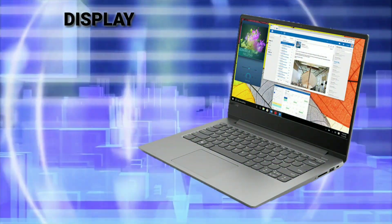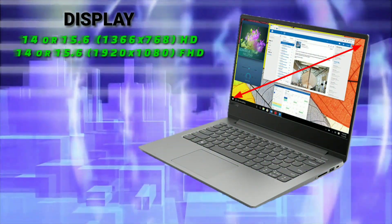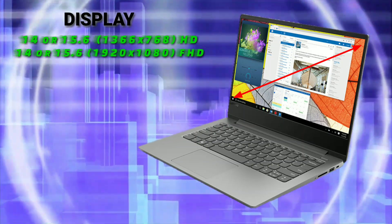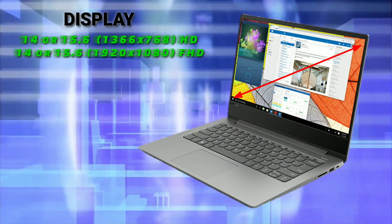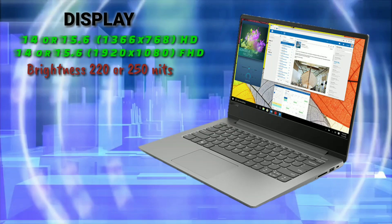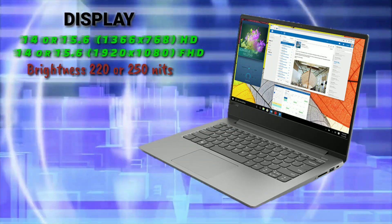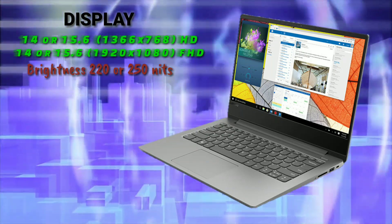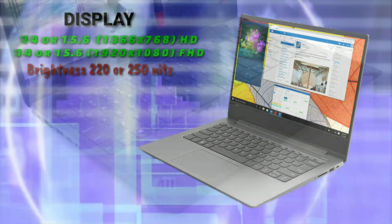For the display it comes in two sizes, 14 and 15.6 inch variant, and you can choose between HD and Full HD display in both sizes. The maximum brightness of HD variant is 220 nits while the Full HD variant comes with 250 nits of brightness.